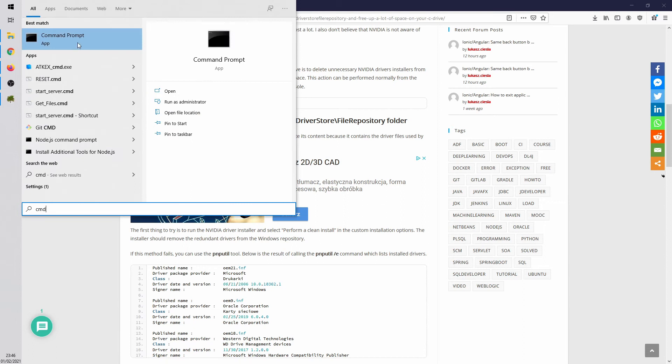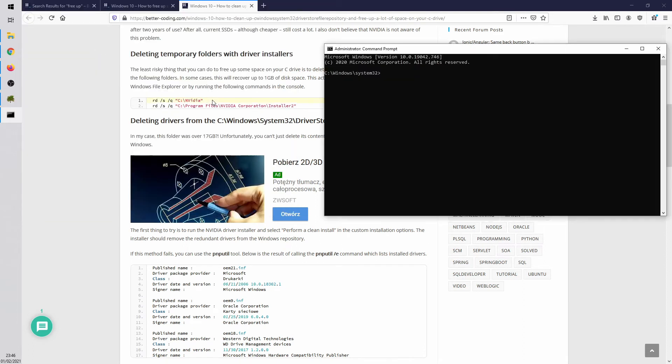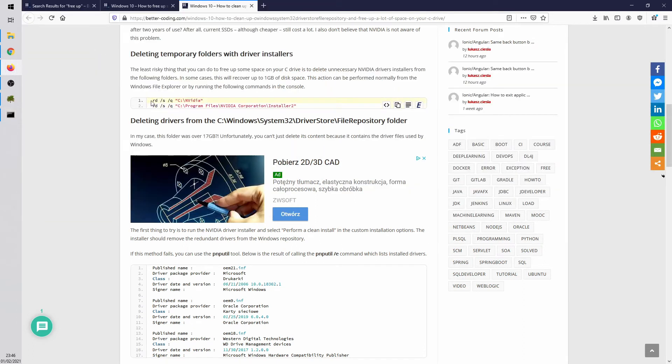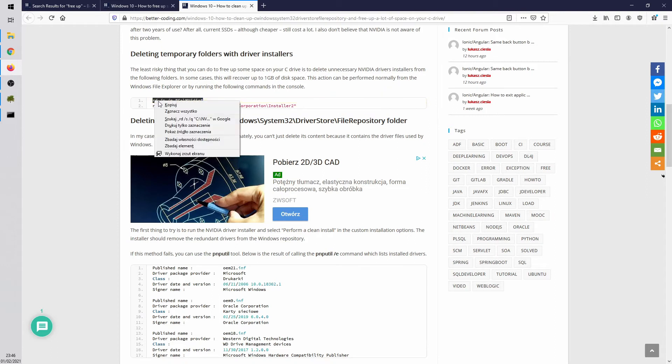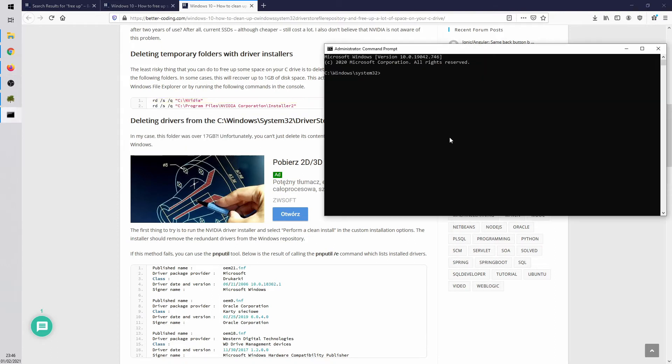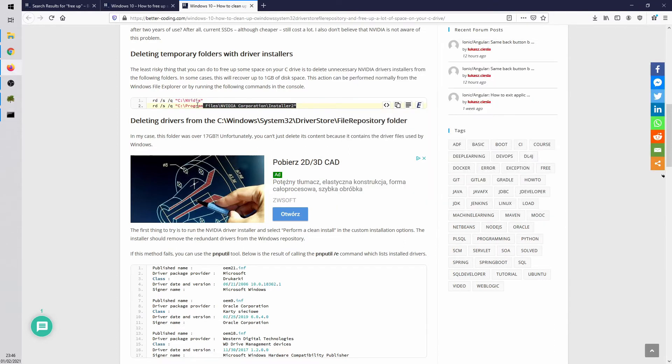First of all you have to run command line as an administrator and run the following commands. Those commands are responsible for deleting NVIDIA temporary installation files.